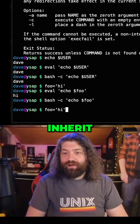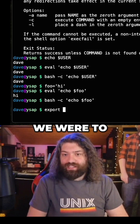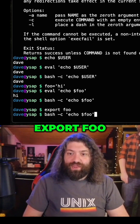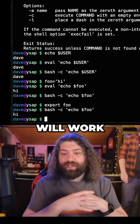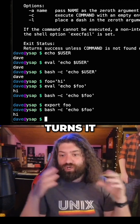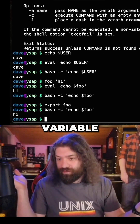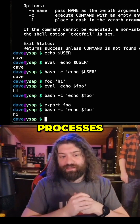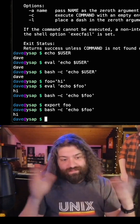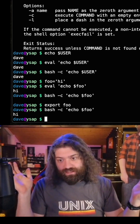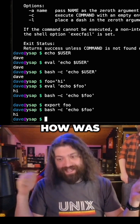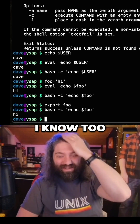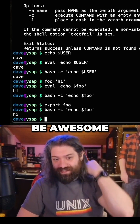The way we would inherit variables is if we were to export foo. Once we export foo, this will work because exporting turns it into an environment variable. Now that it's a variable in your environment, all your child processes will get it when you fork and exec. I know too much about this stuff, and that's why the course is going to be awesome.